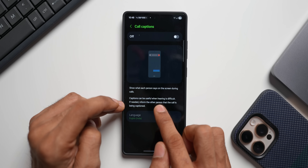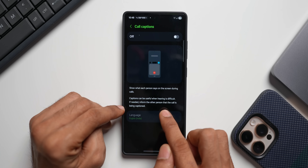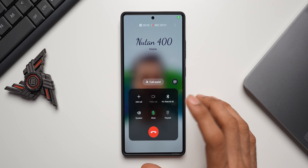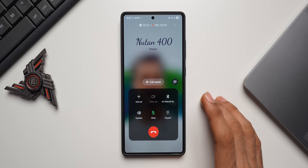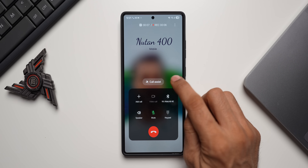This will show what each person says on the screen during calls. Captions can be useful when hearing is difficult — if needed, inform the other person that the call is being captioned. If you have any hearing issues or can't hear the other person's voice clearly, you can definitely make use of this feature, and you'll be able to see the conversation in text right there on your screen.